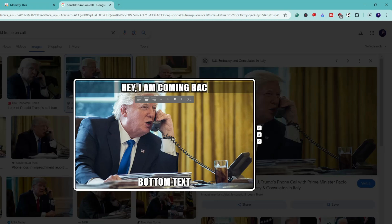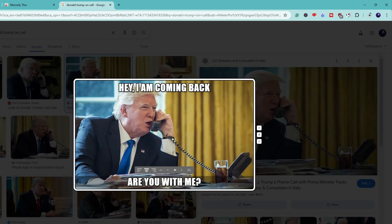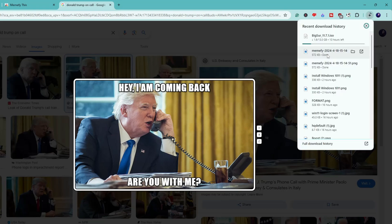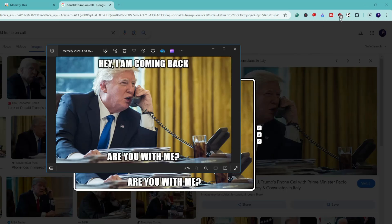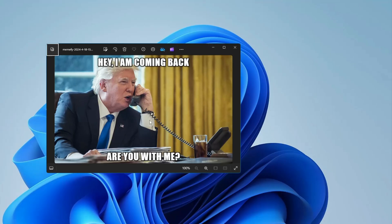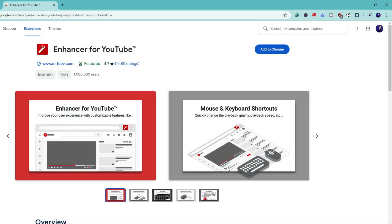For example, I can write something like 'Hey I am coming back' — just giving you an example, this can be anything. At the bottom you can write anything you want. Once you're done creating the meme, on the right side you'll find a small download icon. Simply click on it and it will be quickly downloaded. You can then view the image and share it with anyone. You can make a much better meme than my example!